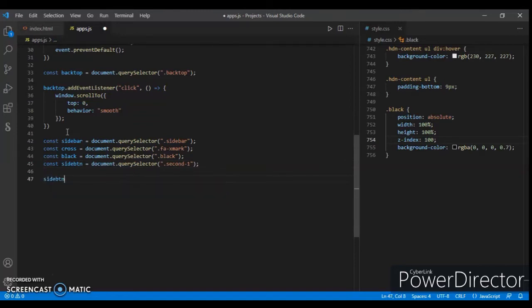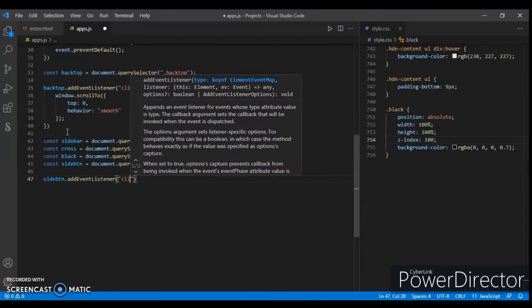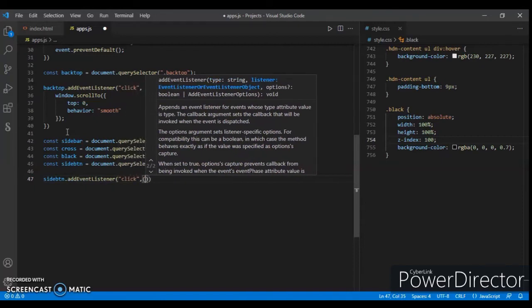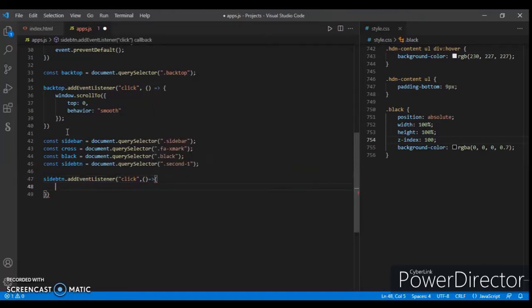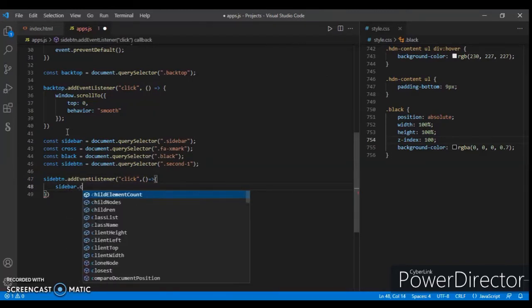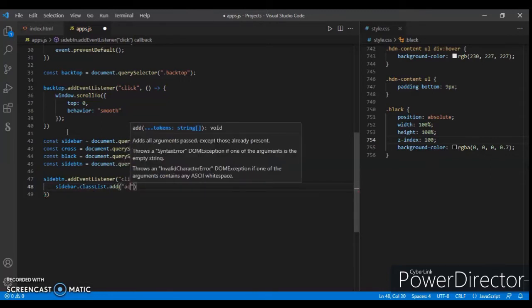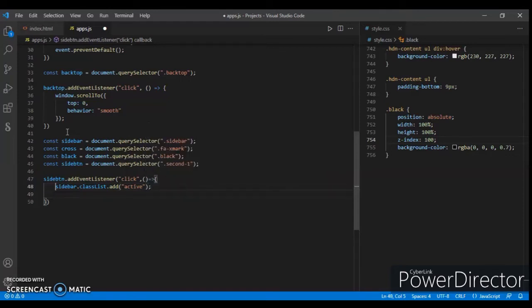So sidebutton.addEventListener on click, a function will run, and sidebar.classList.add the active class — same as it is.